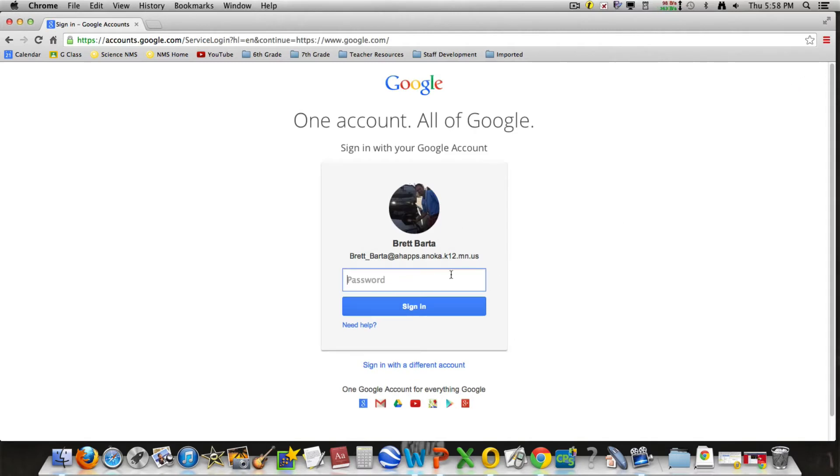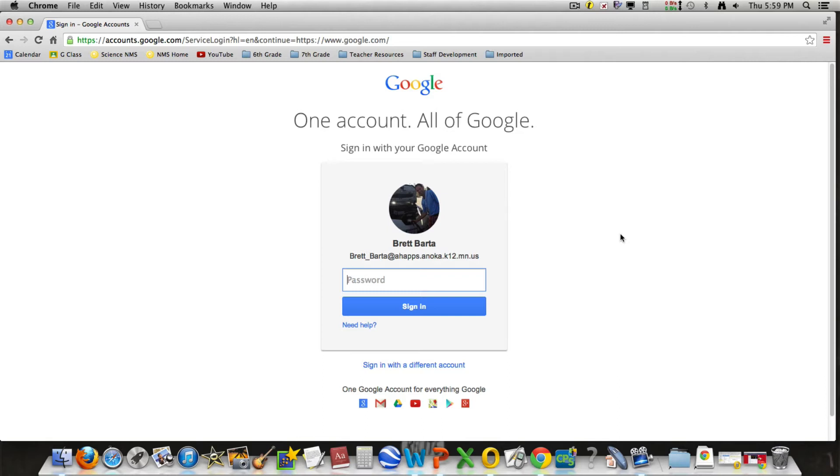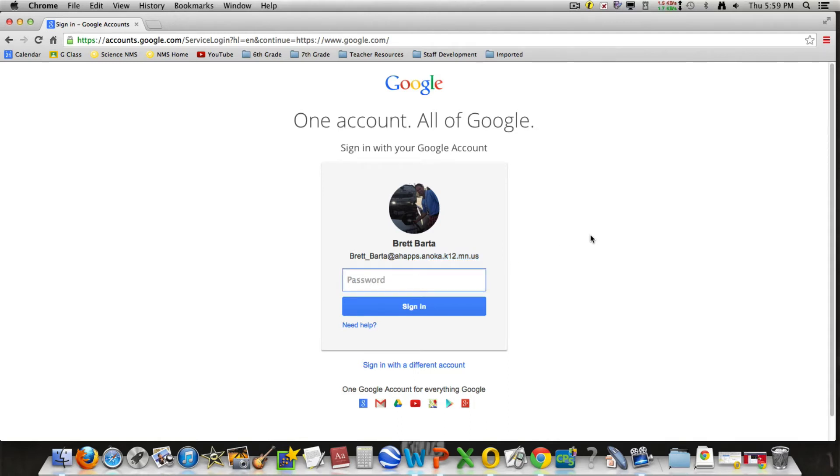Now, since I'm already signed in, it has my information, but you are going to create your AHApps account by using the first five letters of your first name, underscore, first five letters of your last name, then the last three digits of your student ID number, at AHApps.anoka.k12.mn.us. Your student should have a password connected to this AHApps account.